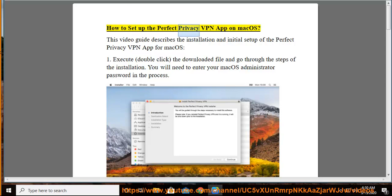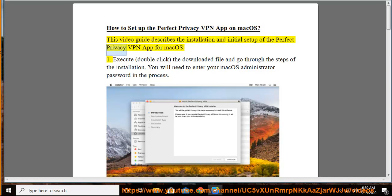How to Set Up the Perfect Privacy VPN App on Mac OS. This video guide describes the installation and initial setup of the Perfect Privacy VPN app for Mac OS.